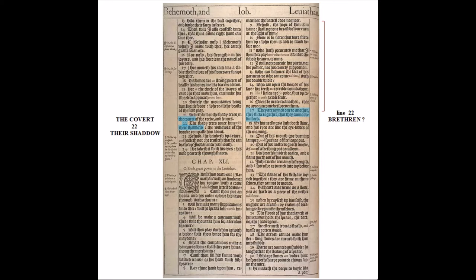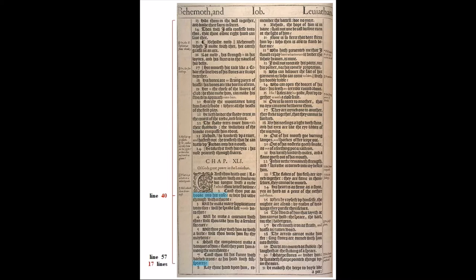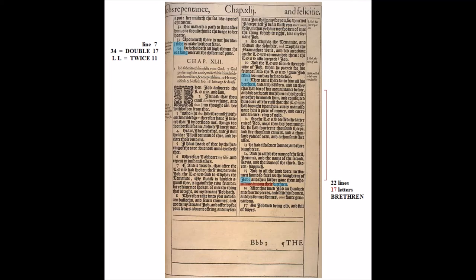On the same page, there are 17 lines beginning on line 40 that I'll return to later — possibly codes referring to Oxford and the works of Shakespeare. On the last page of Job chapter 42, on line 7 there's a '34 who is a king' acrostic covered in a previous video. In the second column is an acrostic that reads 'twice-eleven brethren,' then 22 lines later is the name 'Job' followed by a colon, beneath which are 17 letters followed by the word 'brethren' — and if we count the words after 'Job,' the seventeenth is 'forty.'